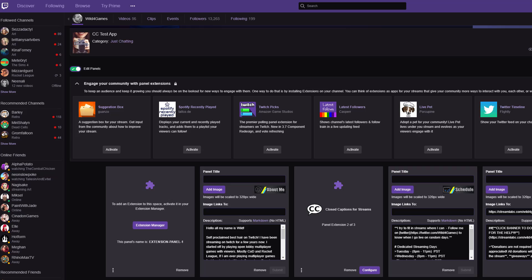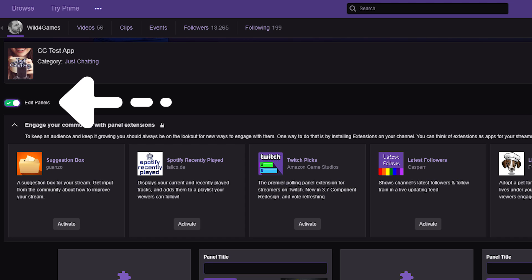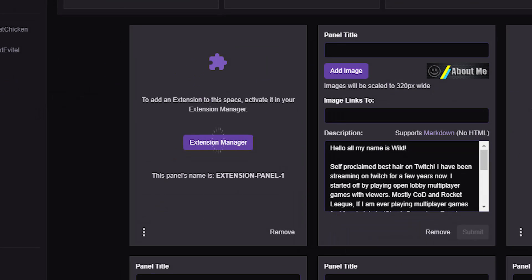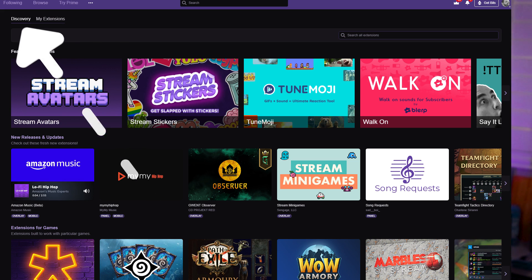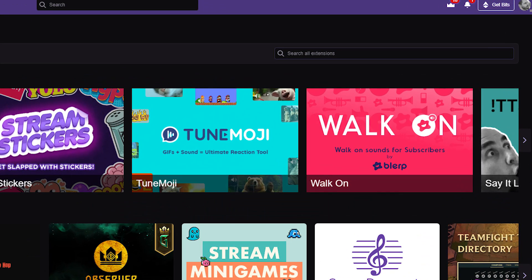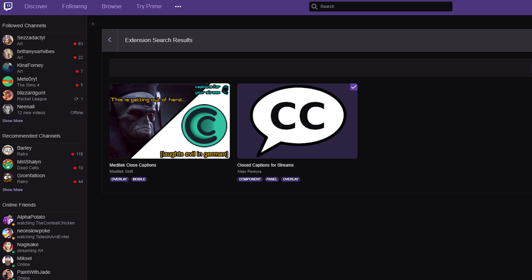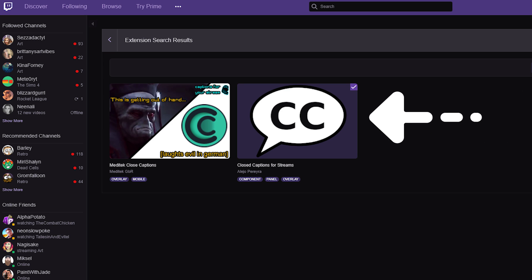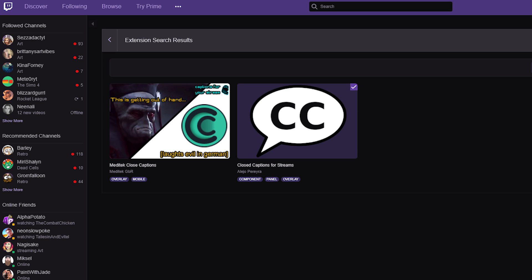To install this extension, it's really easy. Just go to your own channel and click on Edit Panels. From here, go to the Extension Manager. In the top left corner you will see Discover, and on the right side you will see a search bar. Simply type in 'caption' and look for the giant CC within a talk bubble and go ahead and install.